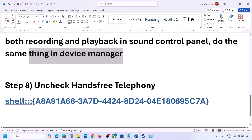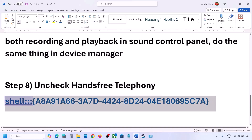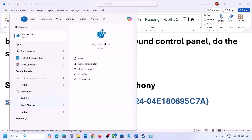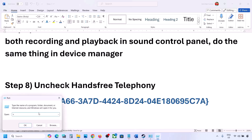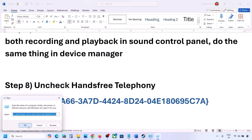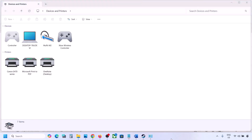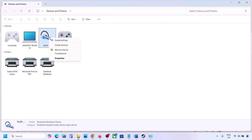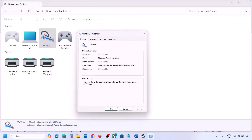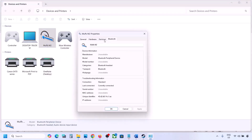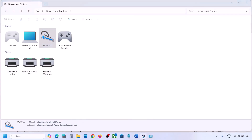The next step is to uncheck hands-free telephony. Copy the command provided in the video description, type 'run' in the Windows search box, open the Run dialog, and paste the command. Click OK. Find your speaker or headphone, select it, go to Properties, then go to the Services tab. Uncheck hands-free telephony, hit Apply, and click OK. Now launch the game and check the sound.